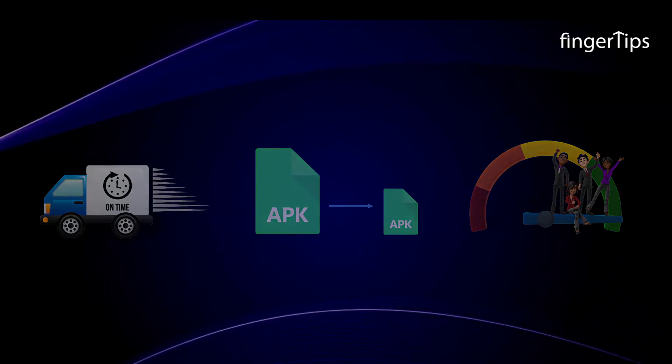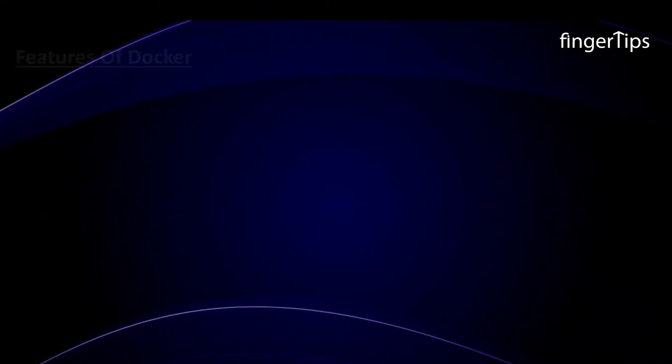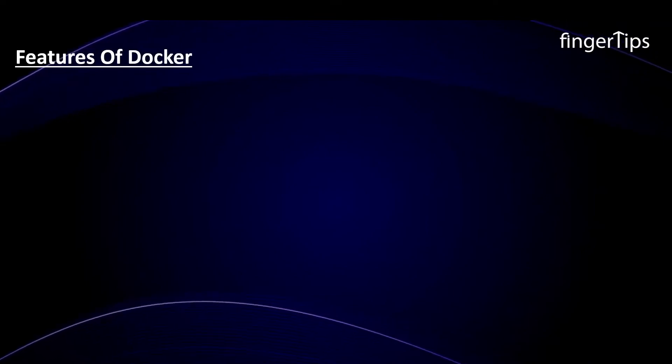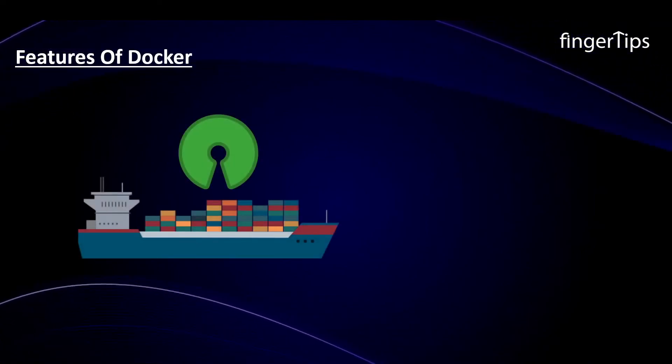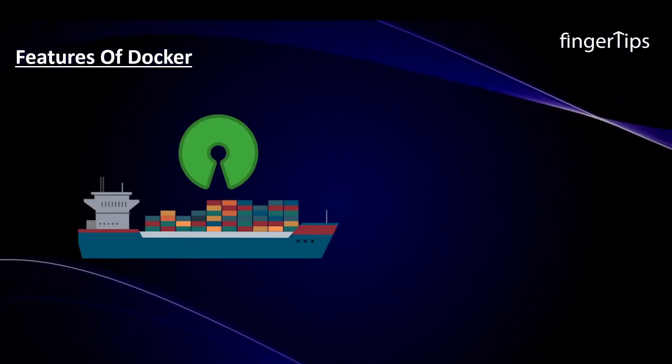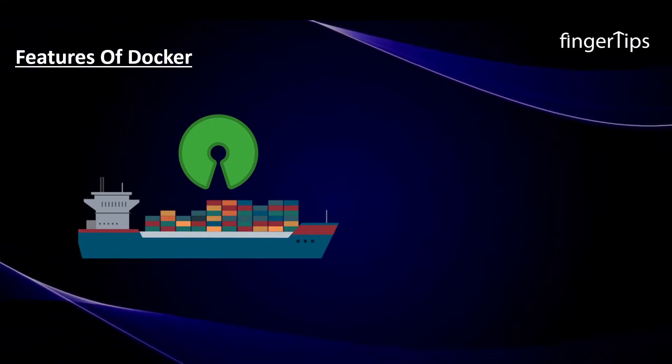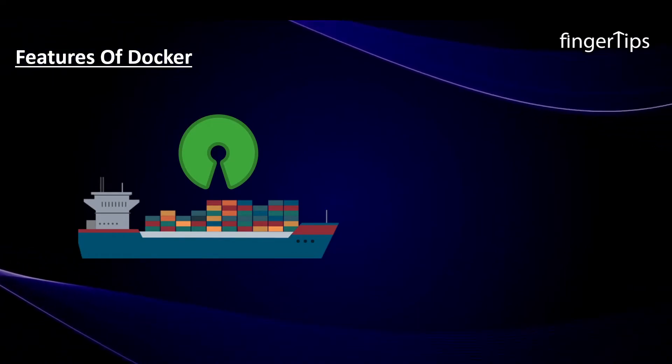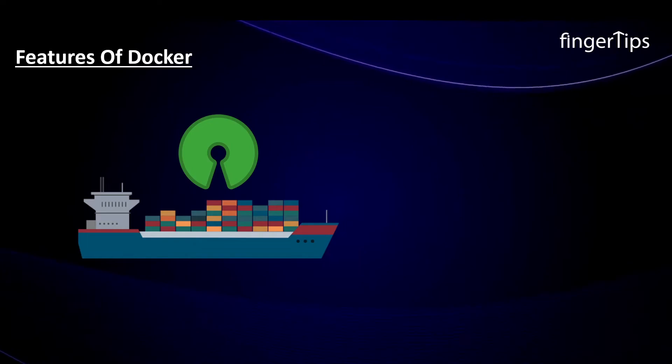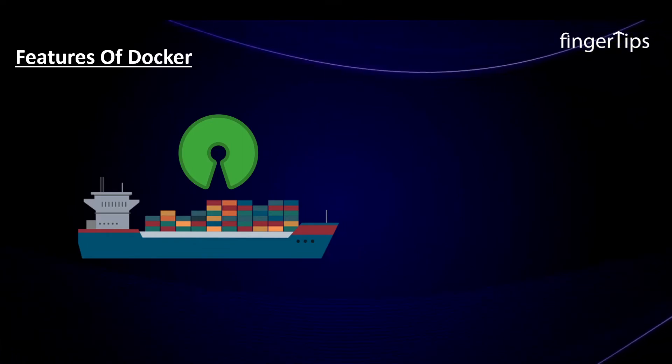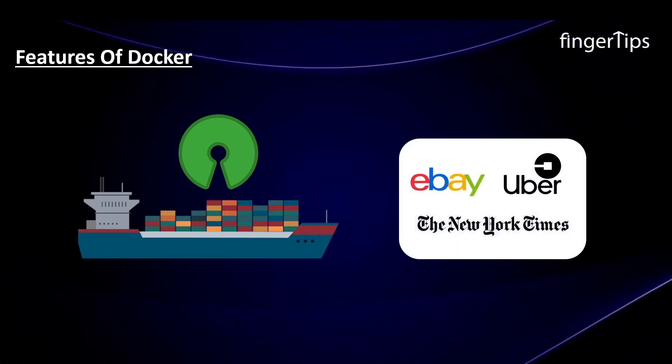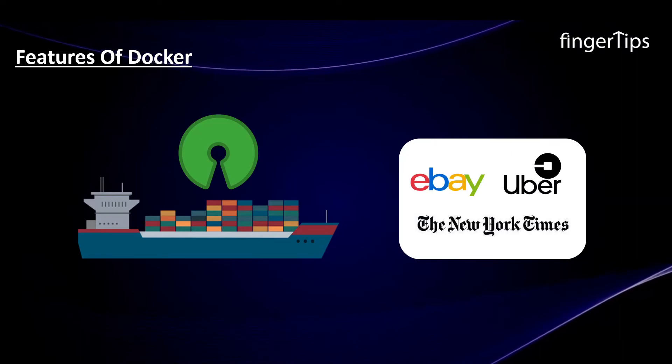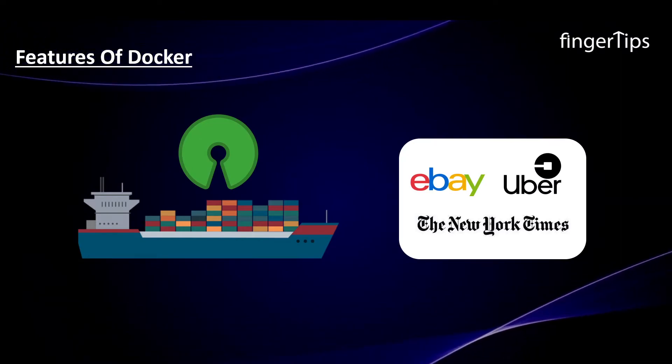If we look into the key features of Docker, then with Docker, you can ship the container wherever you want, be it QA or even the cloud. Another fantastic fact about Docker is that it is an open source tool. eBay, Uber, and the New York Times are some of the companies using Docker.